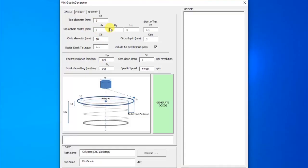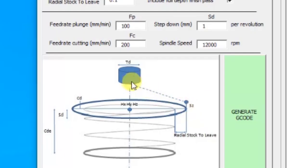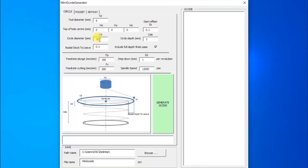You can set an offset from a particular datum. The start offset is where the tool comes down to before beginning the cut — 0.1 mm so it doesn't come all the way down and immediately touch the surface. Then it starts to spiral in. The circle diameter is the inside hole size you're cutting — in this case 10 mm — and it will go down to 3 mm deep. You've got the option for radial stock to leave, so it will rough out to within 0.1 mm of the final diameter.